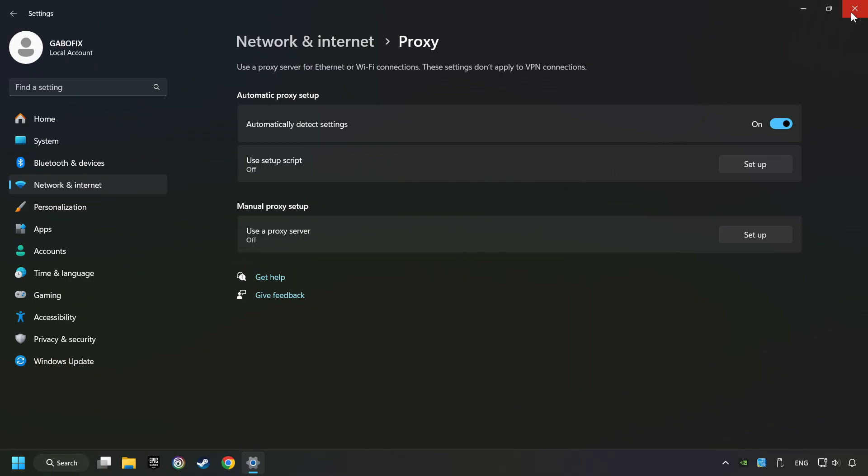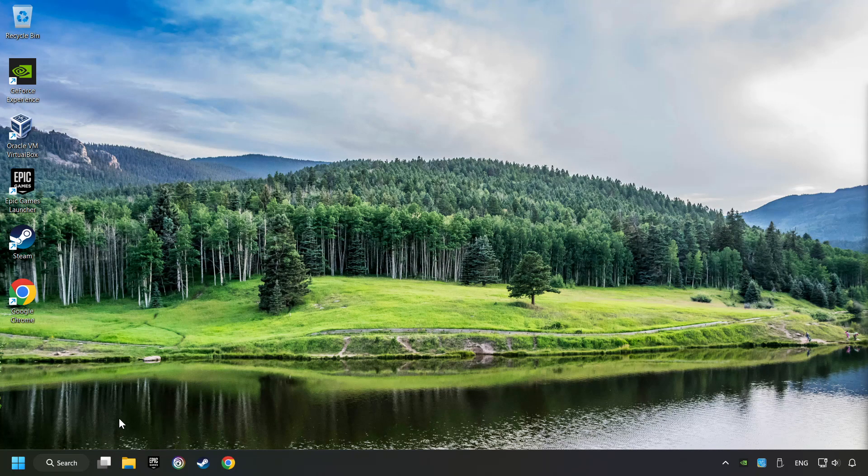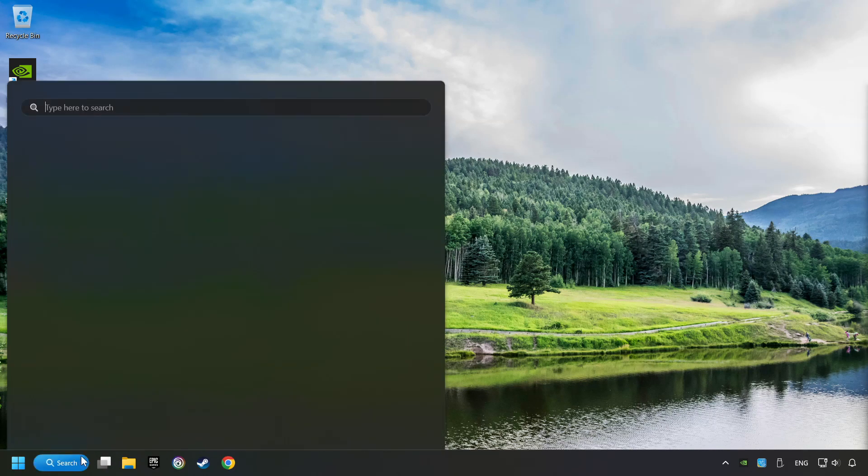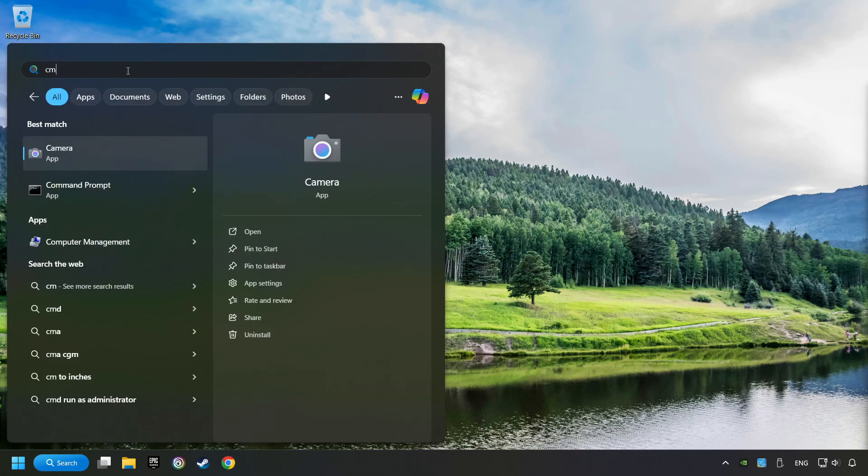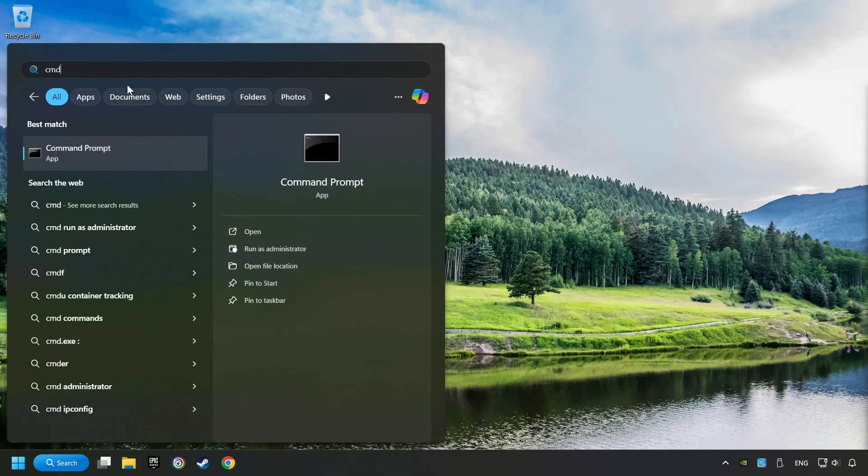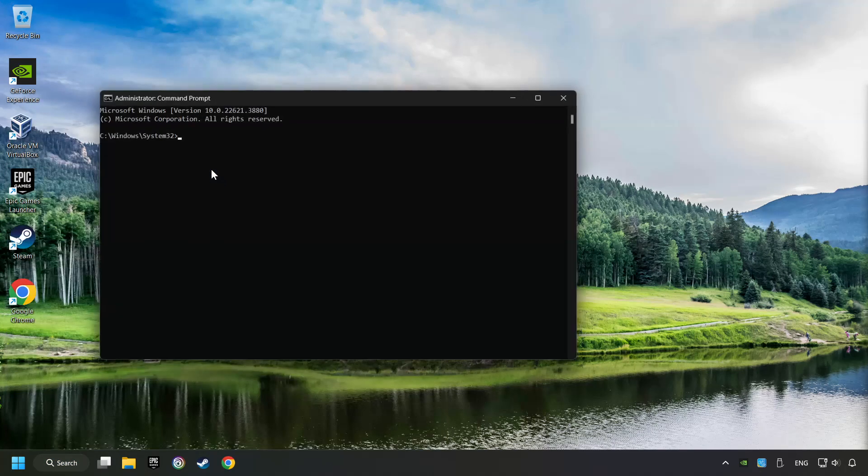Close the window. Click on the search box and type in CMD. Right-click on Command Prompt and click Run as Administrator.